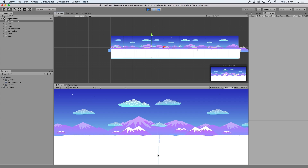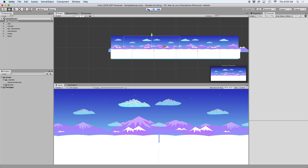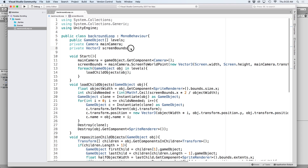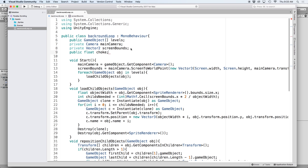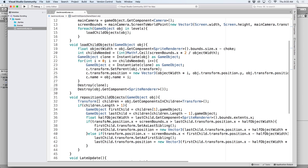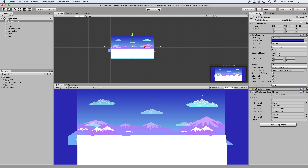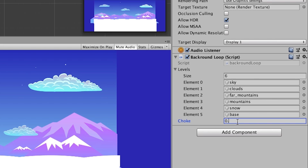Now this script isn't perfect yet. If you notice there are very small spaces between our sprites. I could probably fix this in Photoshop but another solution is to add a choke element. Basically what this will do is make our sprites come in on both sides so that it covers the small white space in between sprites. So back in our script we can define that by writing public float choke at the top. Then we're going to subtract this value in two places: first in our load child objects function when we define our object width, and second in our reposition child objects function when we define our half object width. Back in our inspector if we play with this value we should see better results — for now I'm just going to put 0.25.